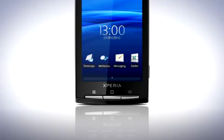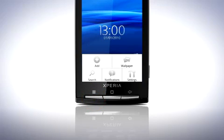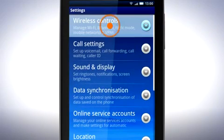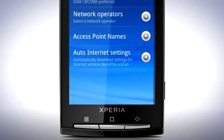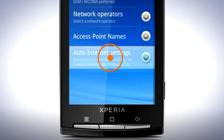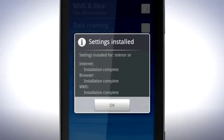From the home screen, press the menu key and tap Settings. Tap Wireless Controls and then select Mobile Networks. Tap Auto Internet Settings and settings for internet, browser and MMS are installed. Tap OK.